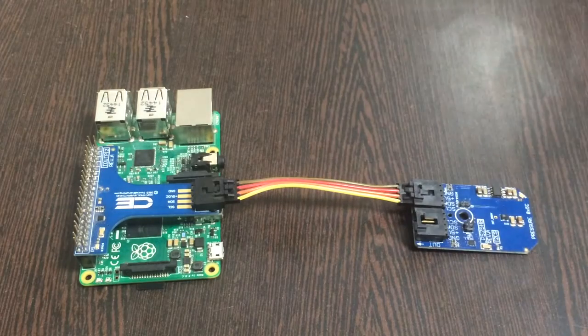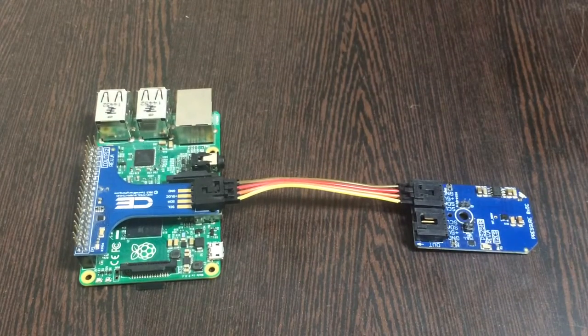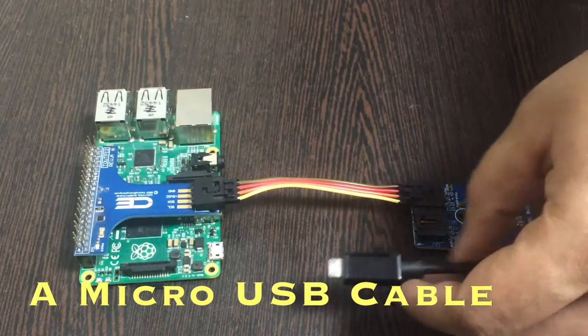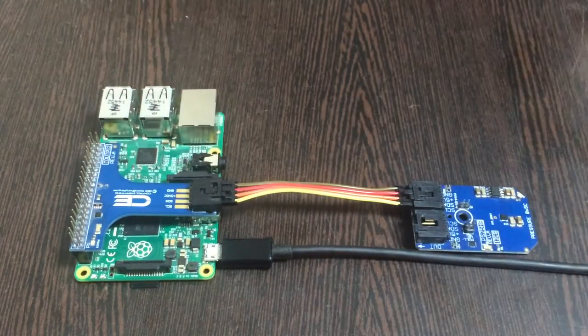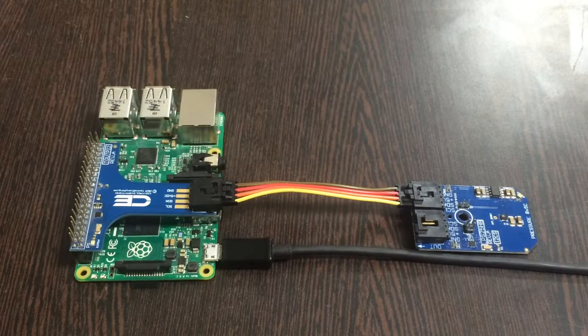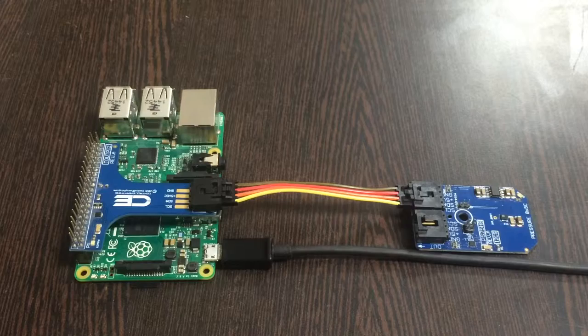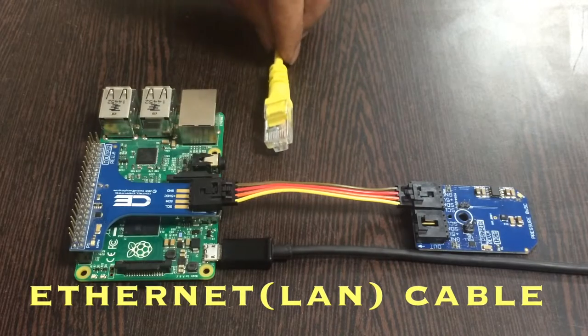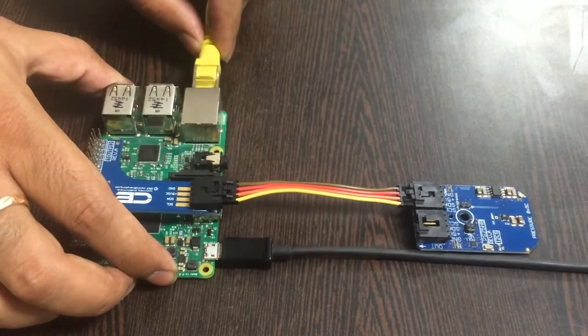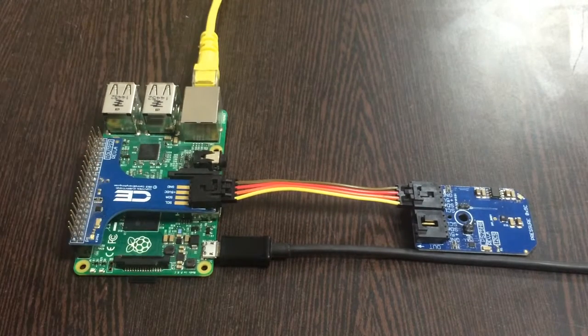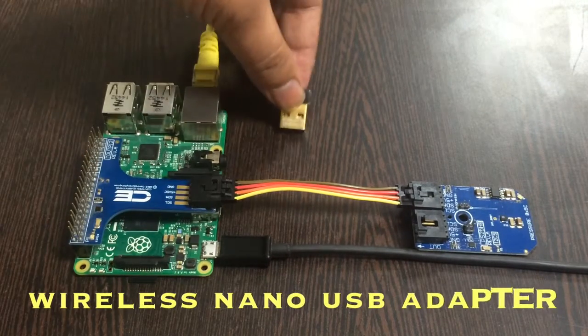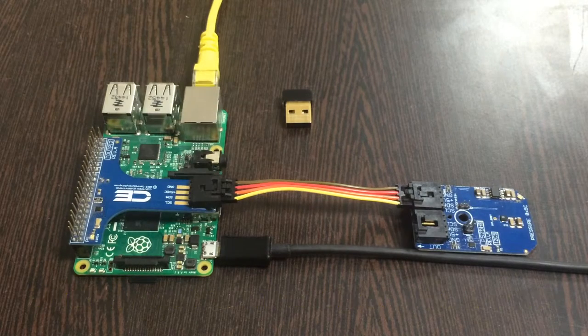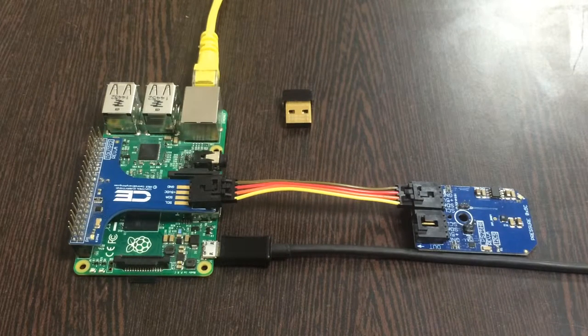Now to power up our Raspberry Pi, we need a micro USB cable like this, gently putting it over the power jack. We need an internet connection to connect our Raspberry Pi, so an Ethernet cable is required. Alternatively, we can use a nano wireless Wi-Fi adapter, a USB adapter.